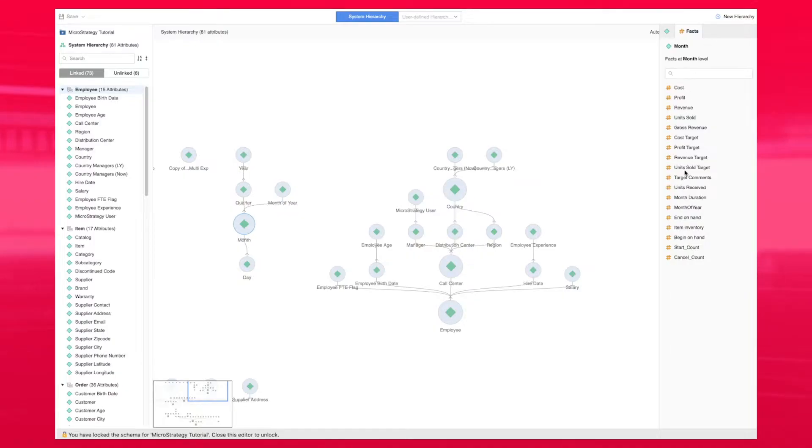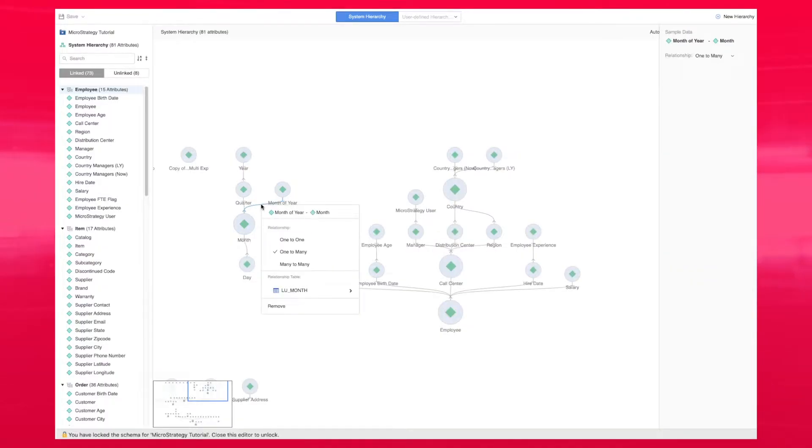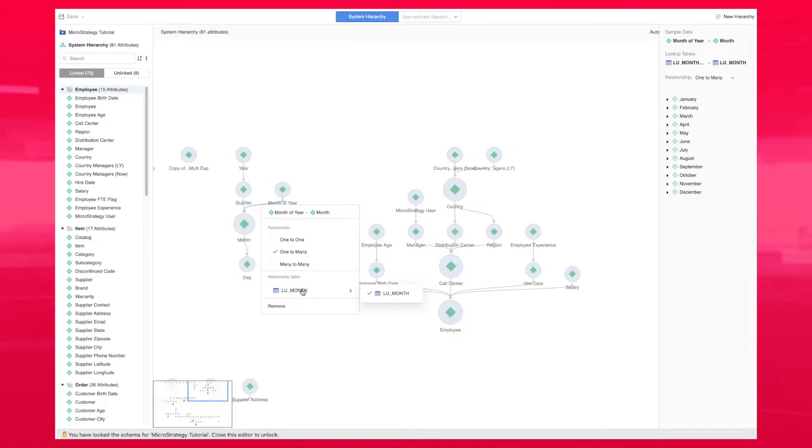You can get more information about the relationship by right-clicking on each one of the relationship lines. You can see the cardinality, the table used to establish the relationship, or even delay the relationship.